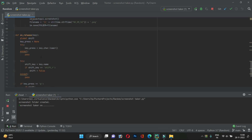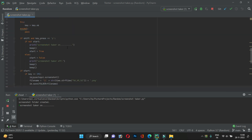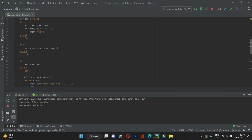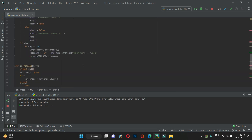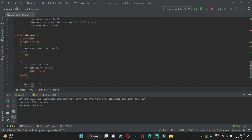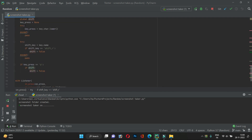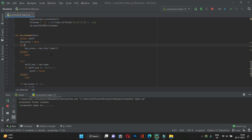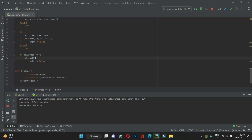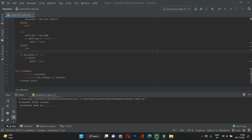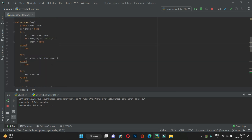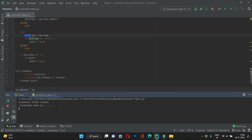To turn off the screenshot taker, we press Shift+P again. When the user presses Shift it becomes true, then when P is released the on_release function fires. We enter the try clause where key press P is checked — if key press is P and shift is also true, it means we're going to turn off the screenshot taker. We set start and shift both to false, which turns off the screenshot functionality.